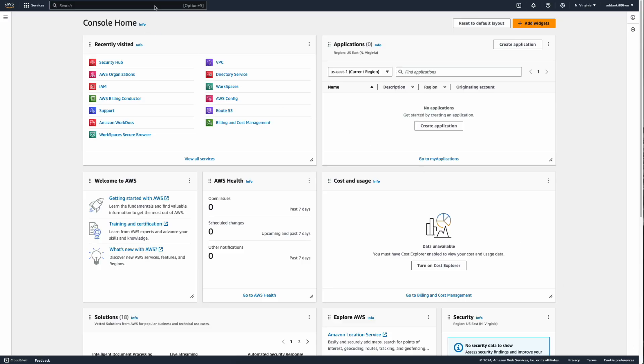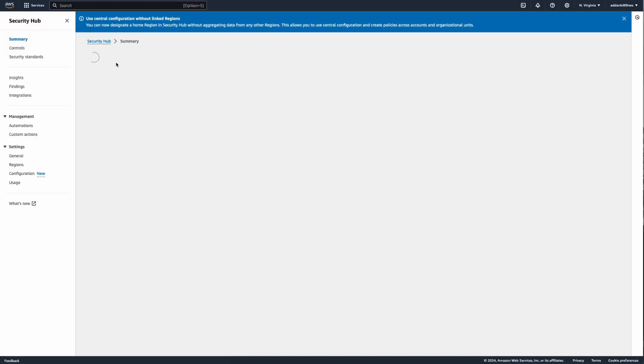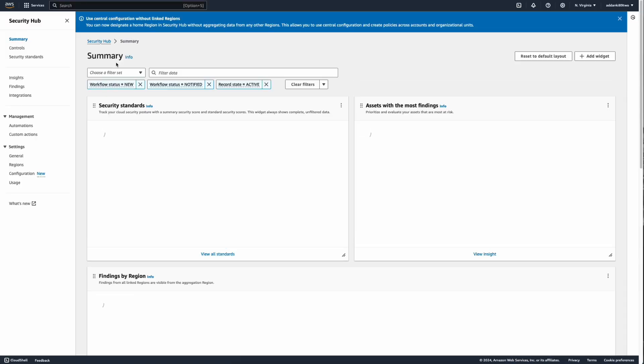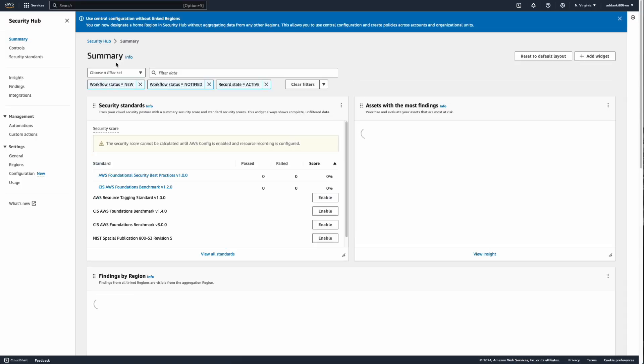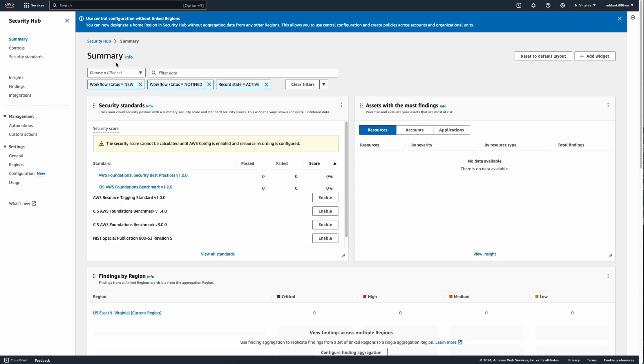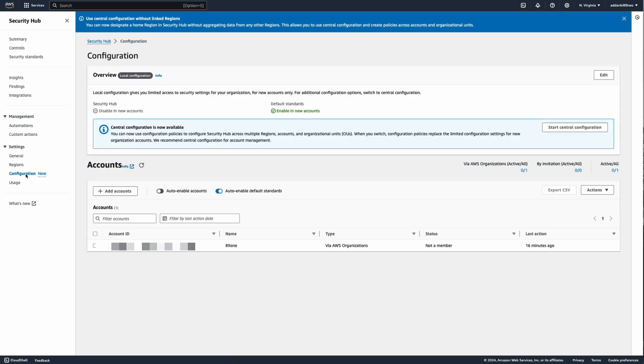Navigate to AWS console and navigate to Security Hub. I am in the designated Security Administrator account in my organization. So once you are there, navigate to Security Hub as I mentioned before. On the left hand side under settings, go to the configuration section. Now you'll be able to see a box here that says central configuration is now available. Click on start central configuration.